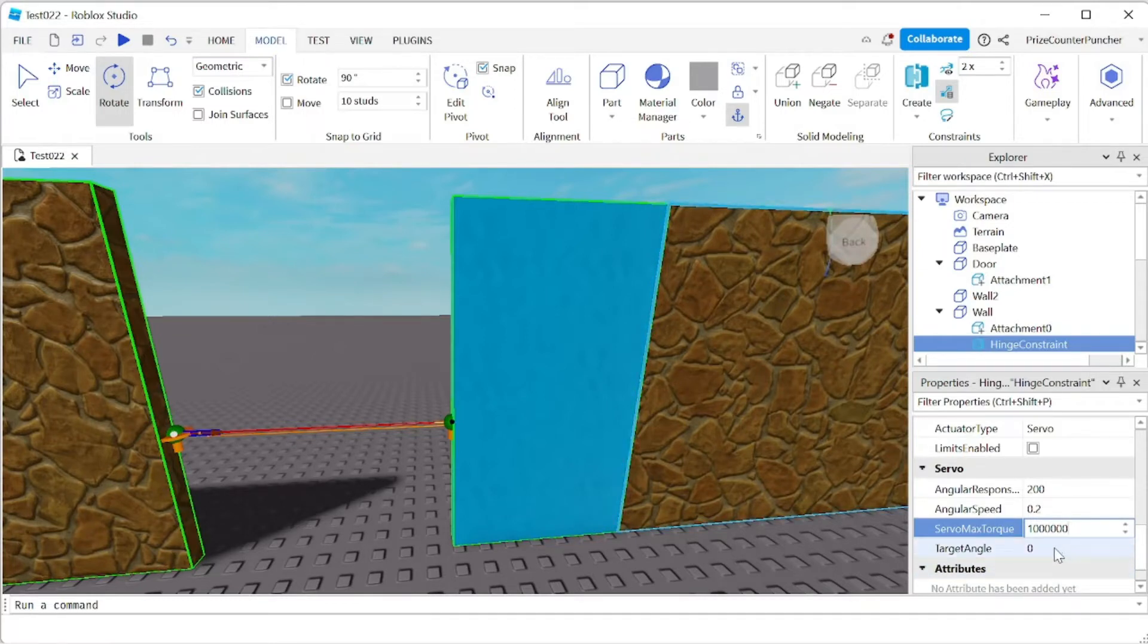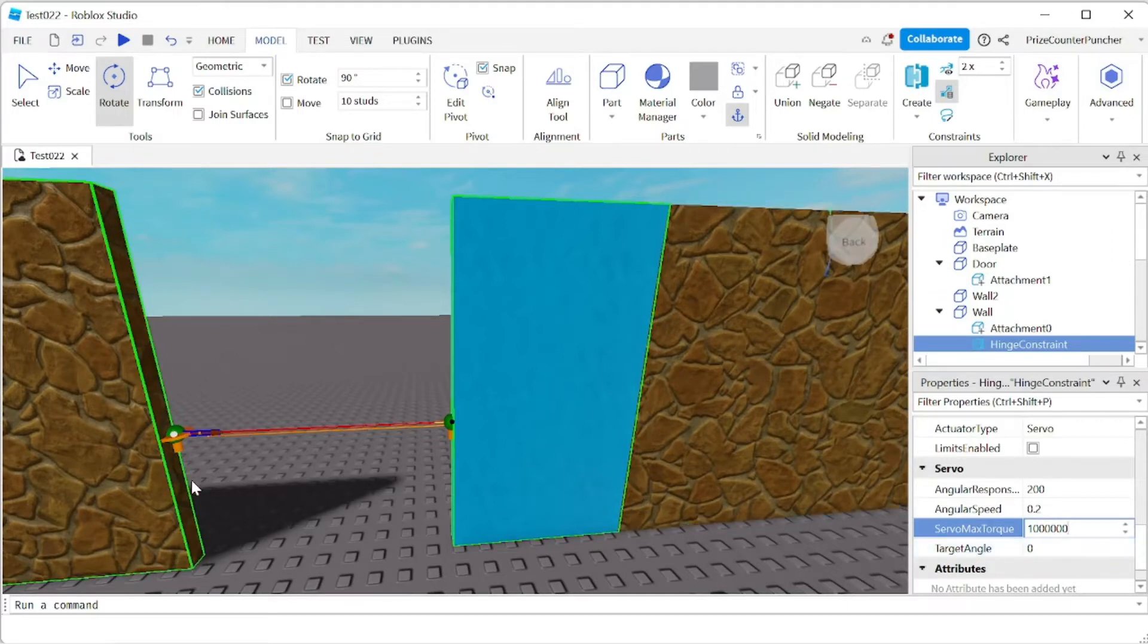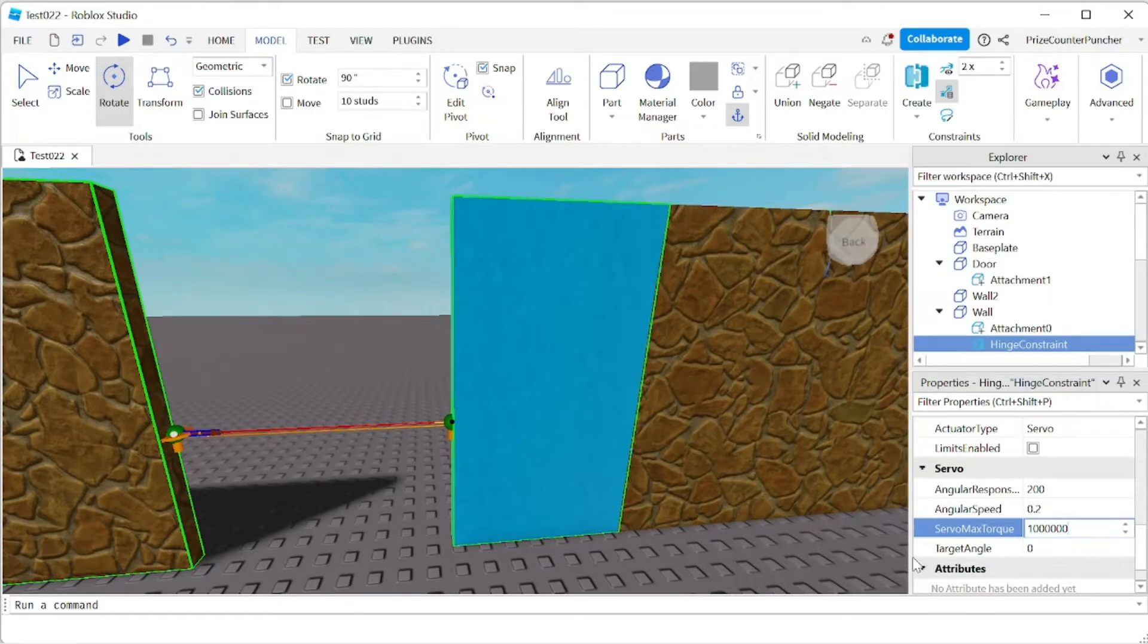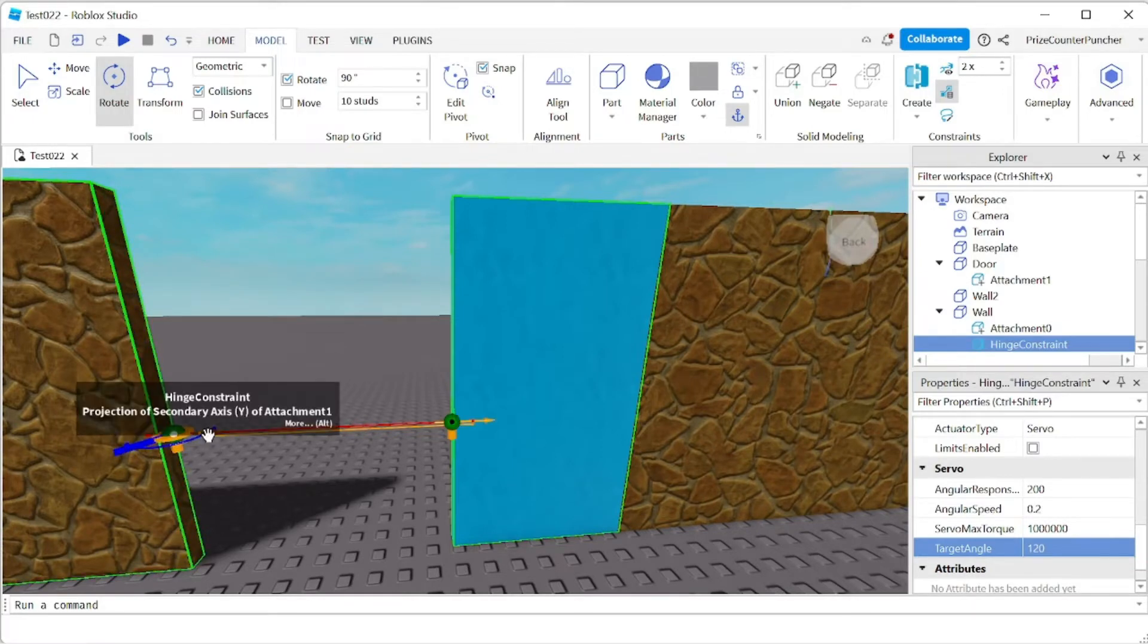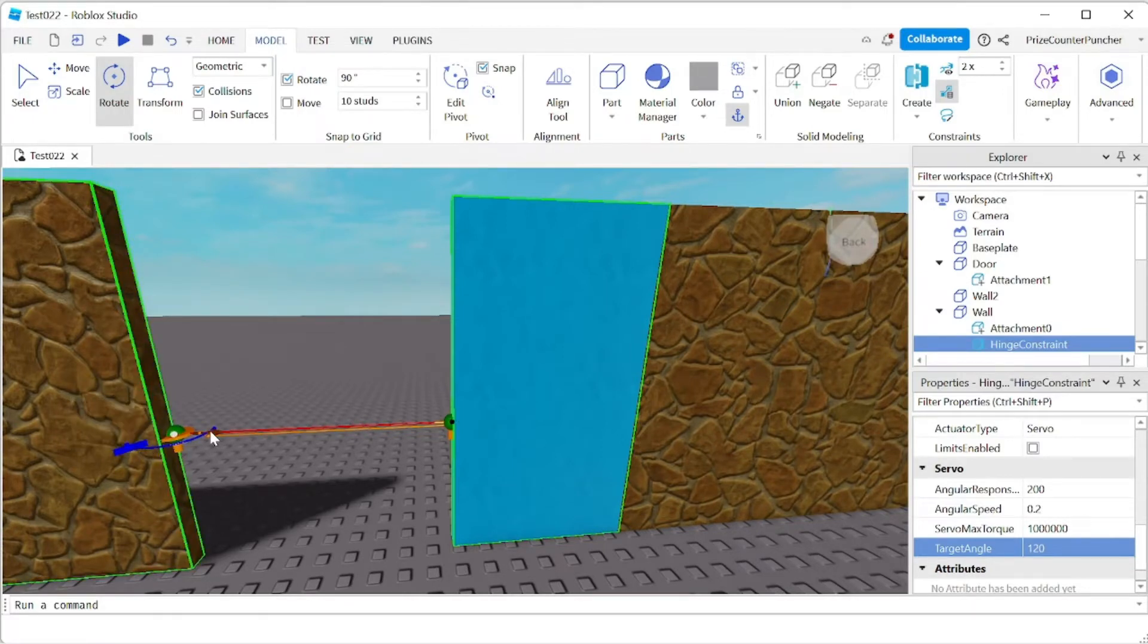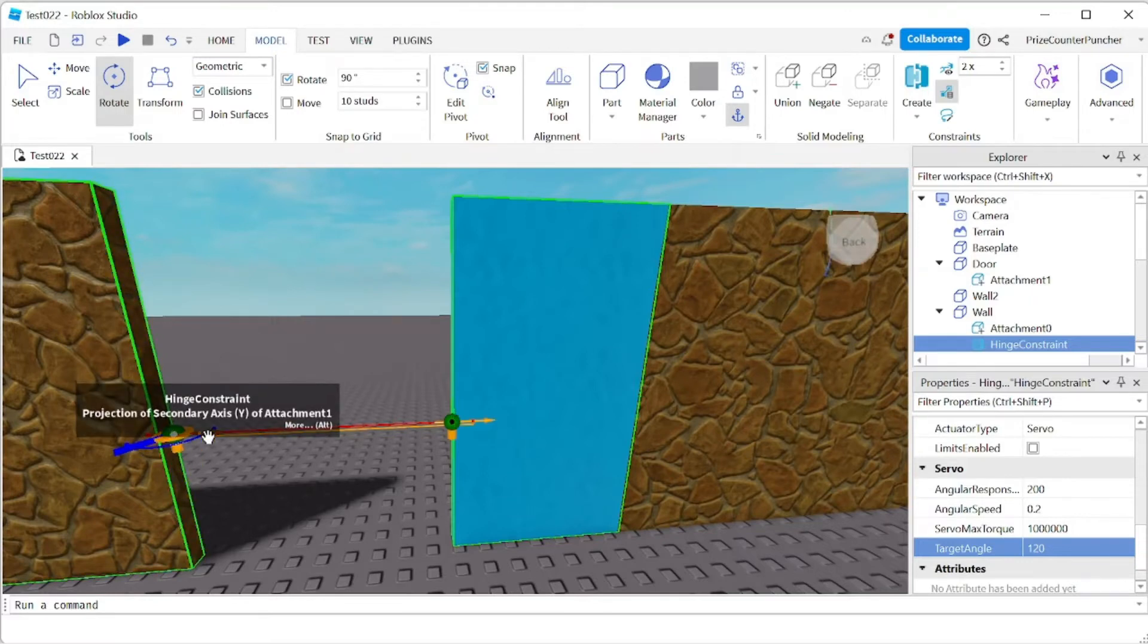And the target angle. Right now you see the blue bracket is right here. So that's at zero degrees. I'm gonna set it to 120, hit enter. And you can see that the bracket, the blue bracket, has moved from here to here.